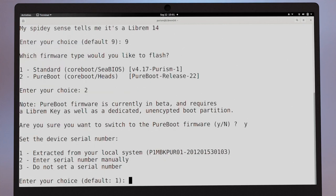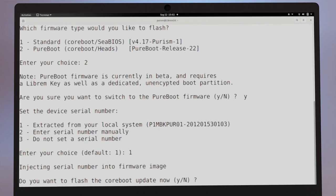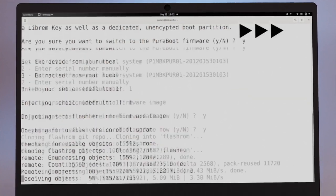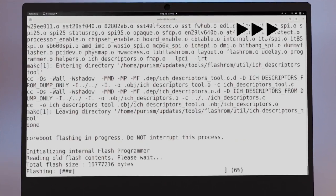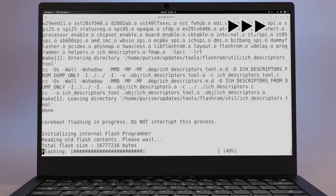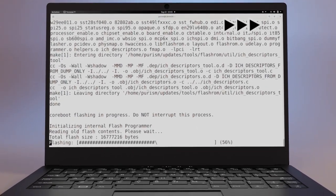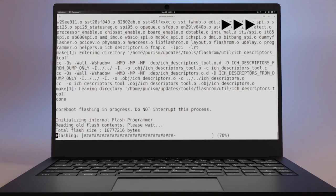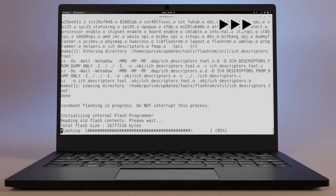The default option to extract is fine. Press Yes to proceed. At this point, the script will download and validate the appropriate firmware based on your selections.